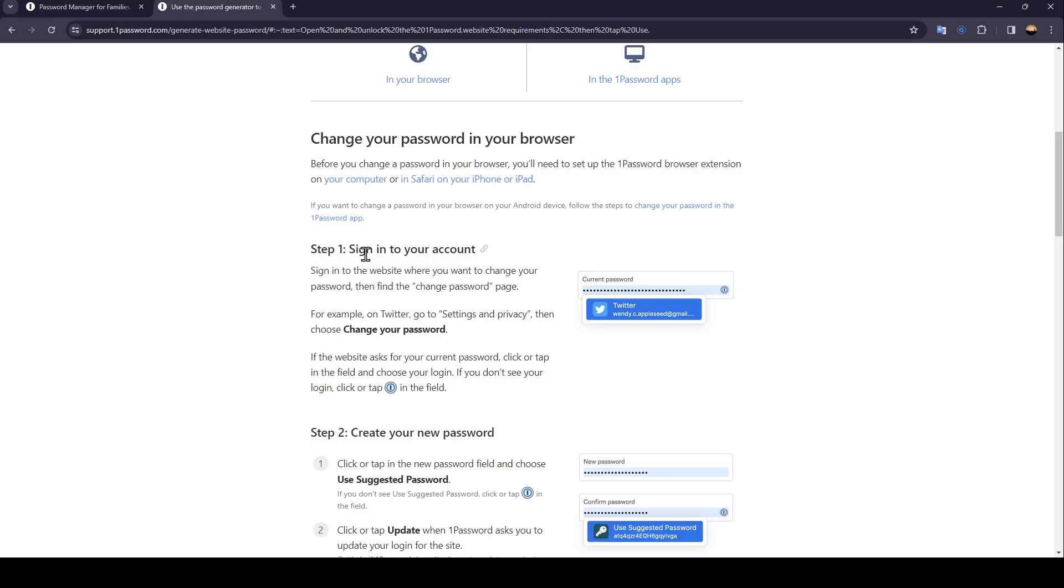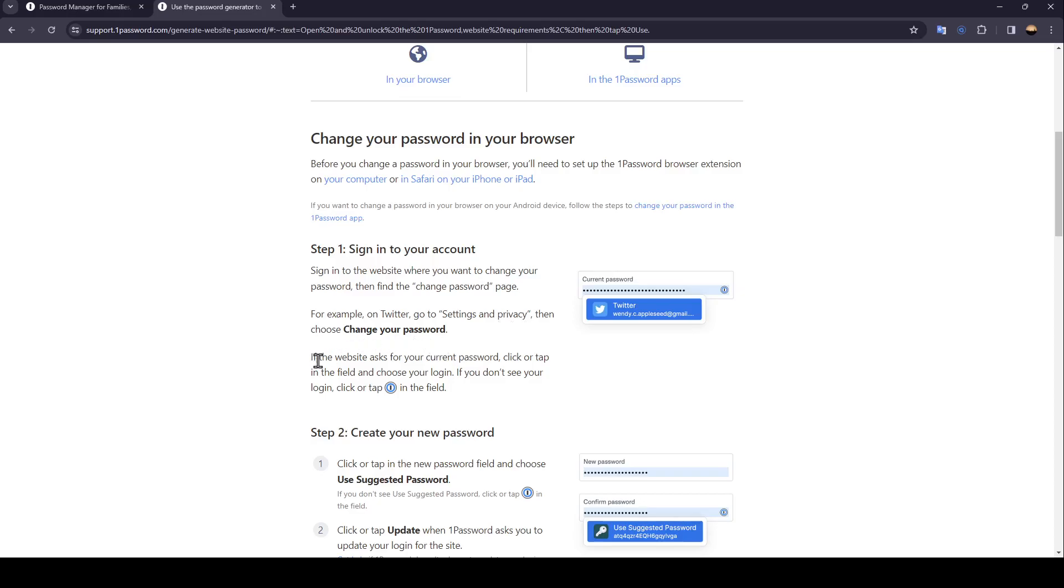Step 1: Sign in to your account. Sign in to the website where you want to change your password, then find the Change Password page. For example, on Twitter, go to Settings and Privacy, then choose Change your password. If the website asks for your current password, click or tap in the field and choose your login. If you don't see your login, click or tap this icon in the field.